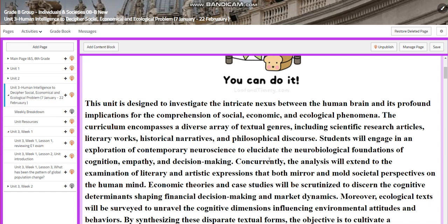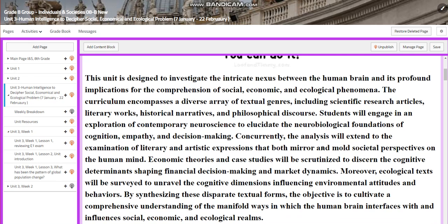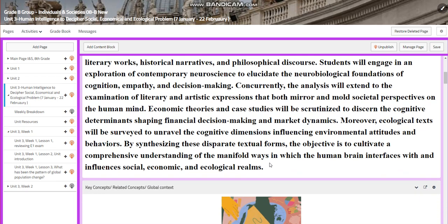The curriculum encompasses a diverse array of textual genres, including scientific research articles, literary works, historical narratives, and philosophical discourse. Students will engage in an exploration of contemporary neuroscience to elucidate the neurobiological foundations of cognition, empathy, and decision-making. Concurrently, the analysis will extend to the examination of literary and artistic expressions that both mirror and mold societal perspectives.